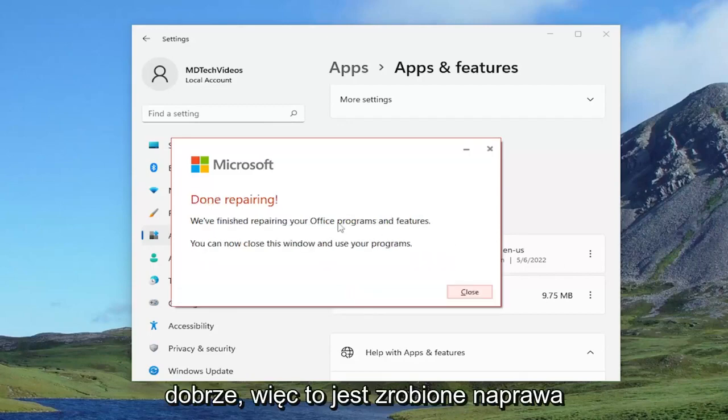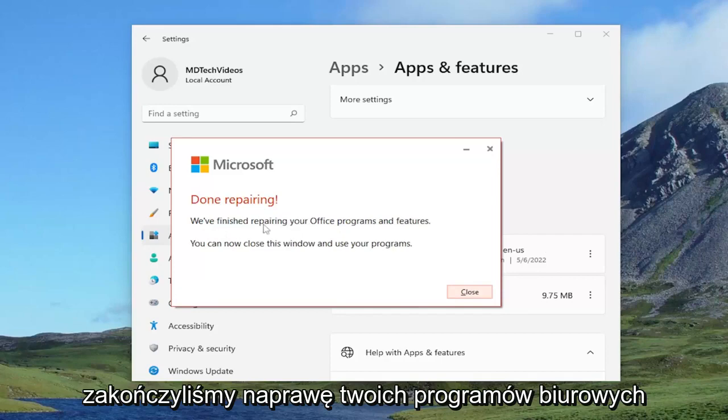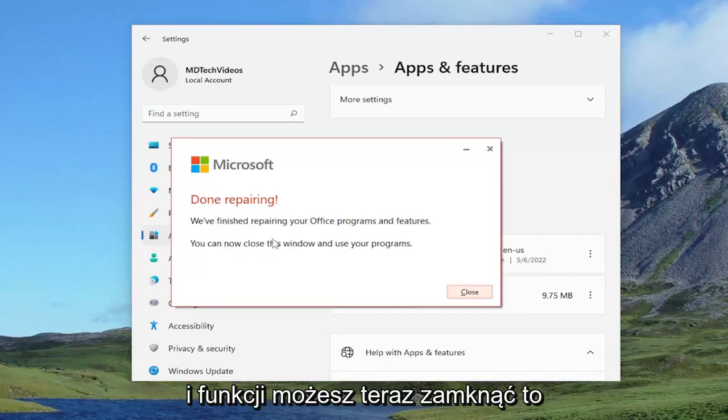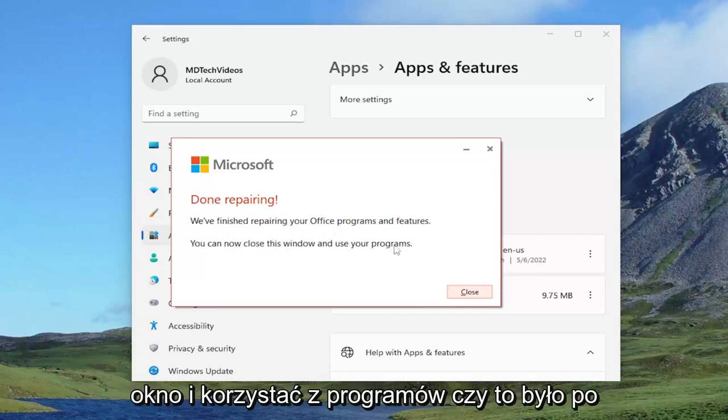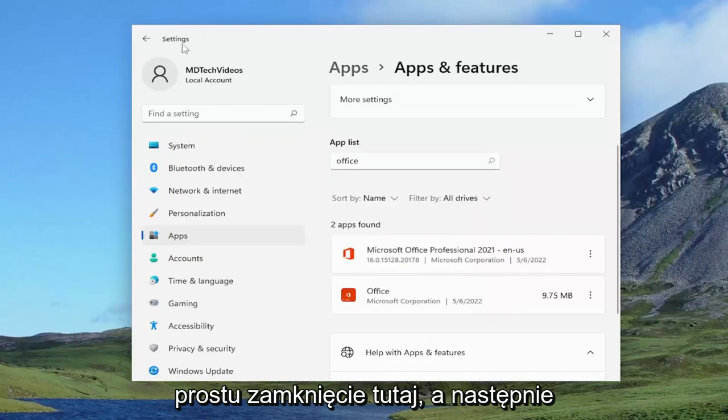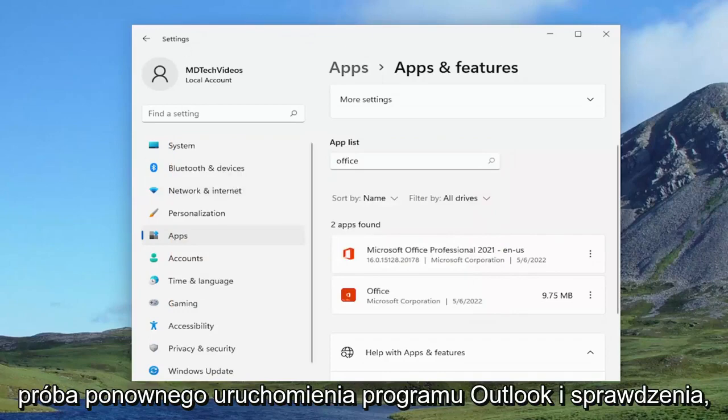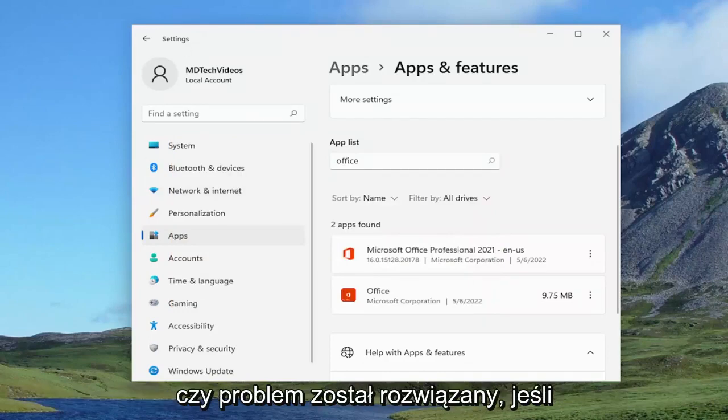Okay, so this is done repairing. We've finished repairing your office programs and features. You can now close this window and use your programs. Let's just close out of here and then actually attempt to relaunch Outlook and see if your problem has been resolved.